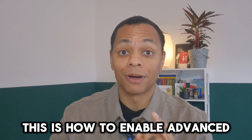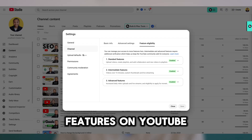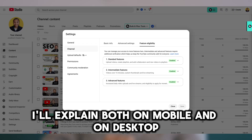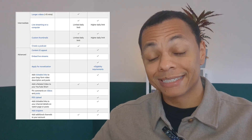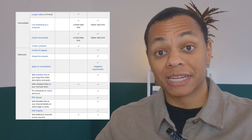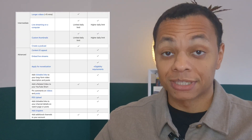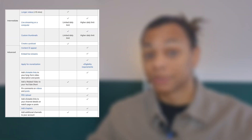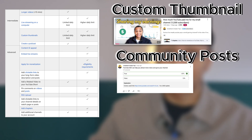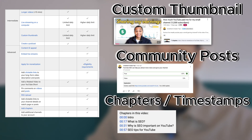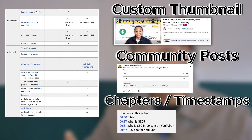This is how to enable advanced features on YouTube. I'll explain it both on mobile and on desktop. You need to verify these settings in order to use the advanced features, and then you can use, for example, the custom thumbnail, post more community posts, or add timestamps to your videos.